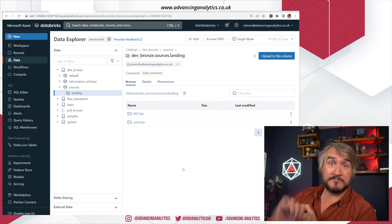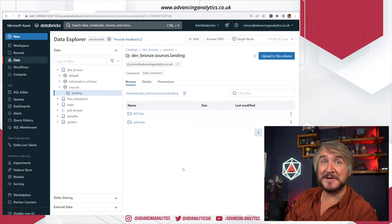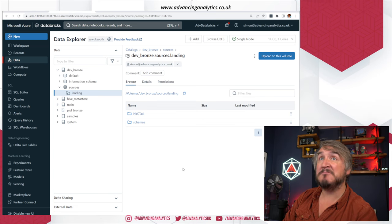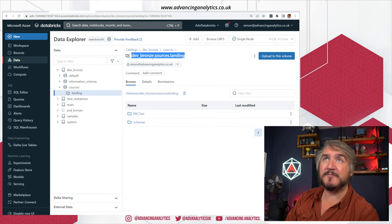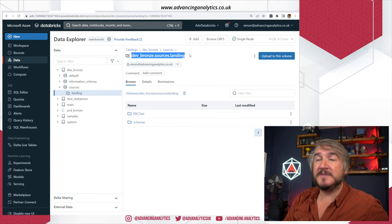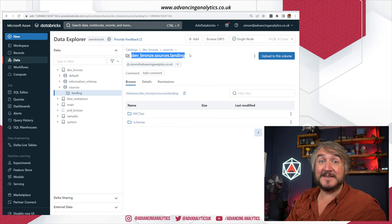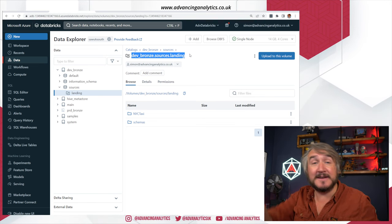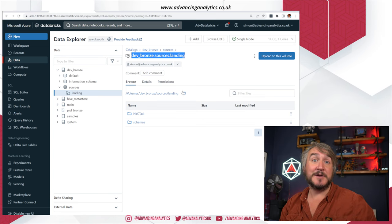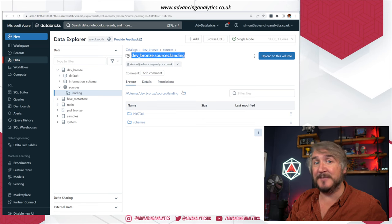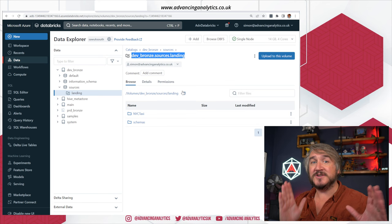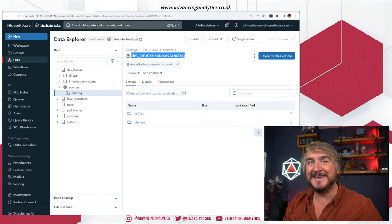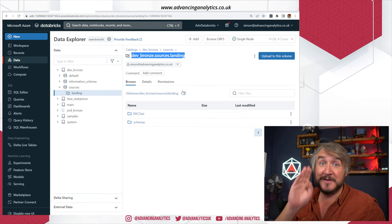So I just simply said, go to volume and create a volume. Pick an existing external data source, give it a name. I called it landing. Now you can see I've got that three-part naming: dev, bronze, sources, landing. That is how I'm going to refer to this whole folder structure. In the same way back in the workspaces times, I'd have said slash mount, slash landing. Now I've got that three-part naming. But that also means it comes under the security of whoever can access the catalog and the schema. So I've got a good way of securing who can access the mount points, which was a missing thing for so long.